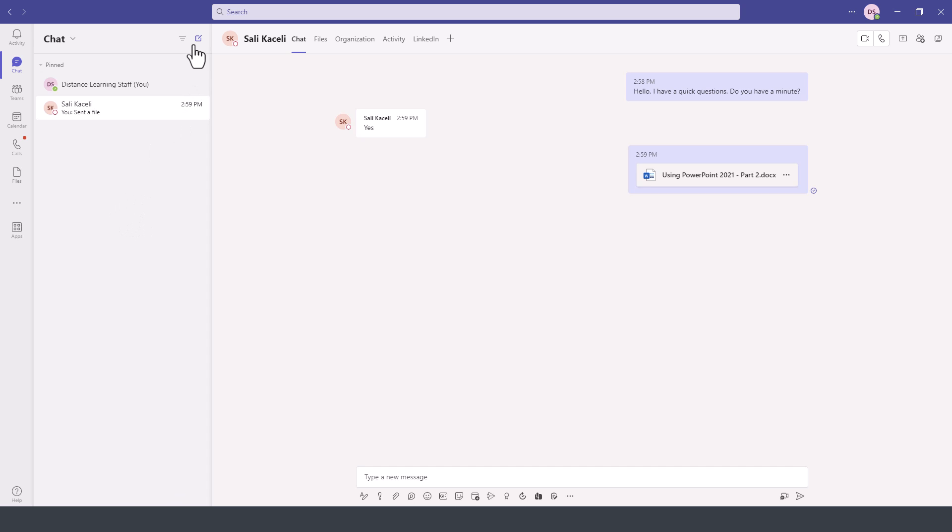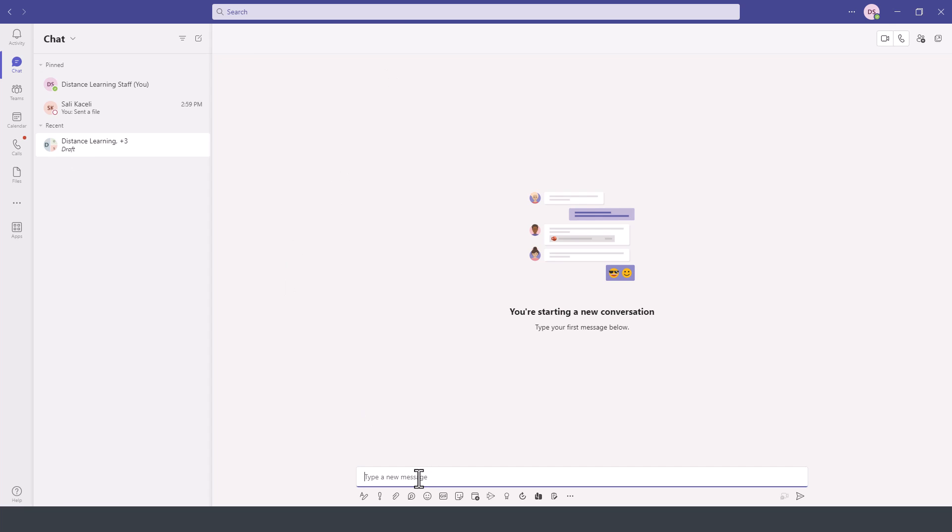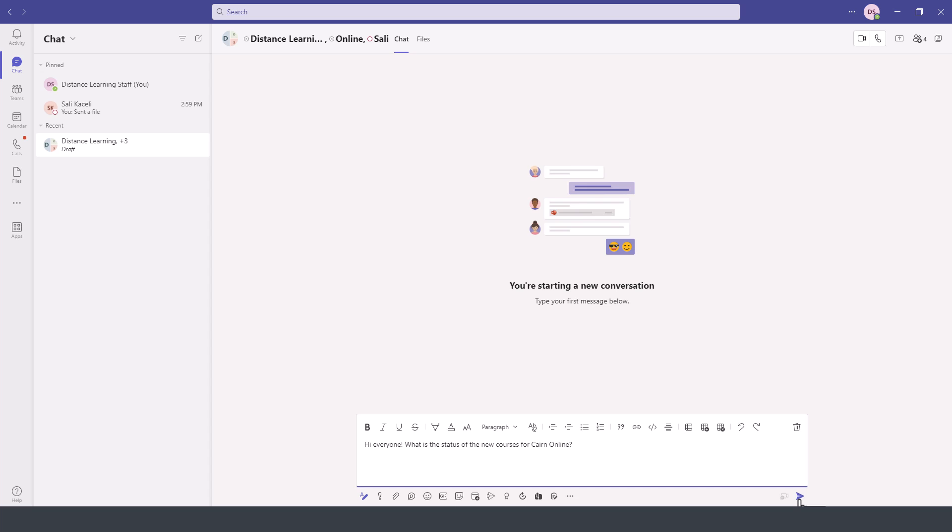To create a new chat, you can go under the chat area here and then click on New Chat. At this point, you can select a group or a tag. Let's say I want two or more individuals to join this chat. You pick those individuals, then start typing a message, add attachments, format this, and then press send.